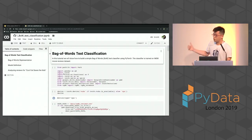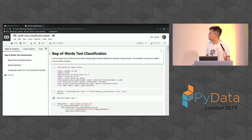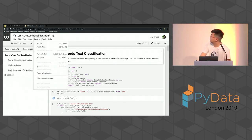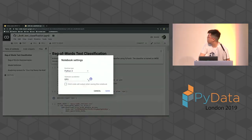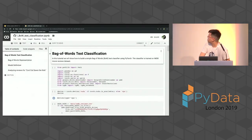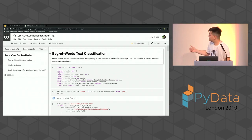We specifically made the notebooks so they don't take too long to run, so you can run them on the side while we're going through the slides. What's really good is that Colab also gives you a GPU runtime. You just connect and then you're connected to a GPU, which makes it much faster to run through all the cells.